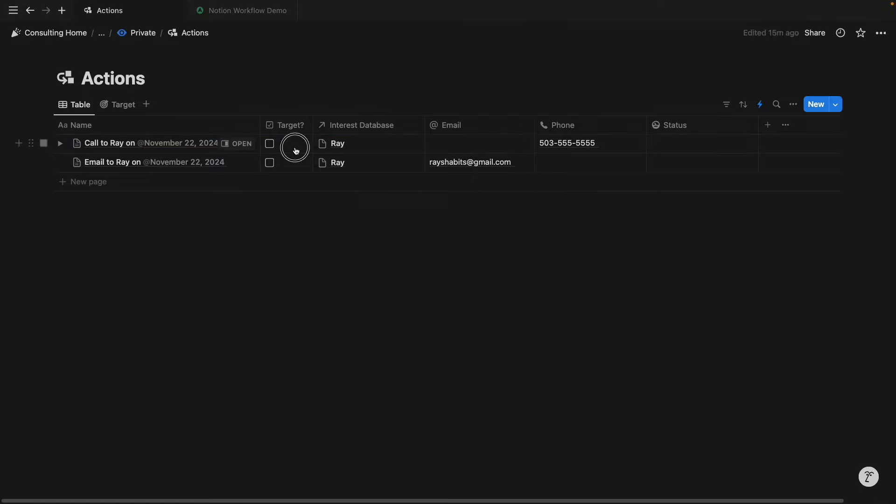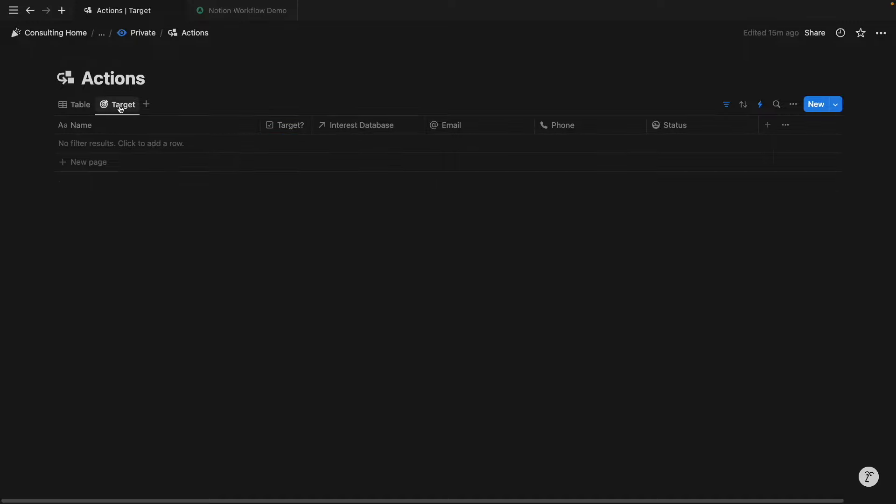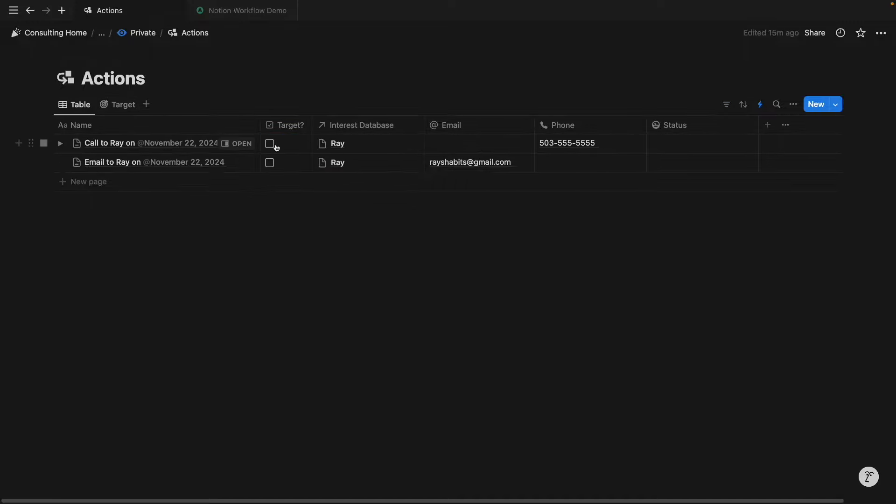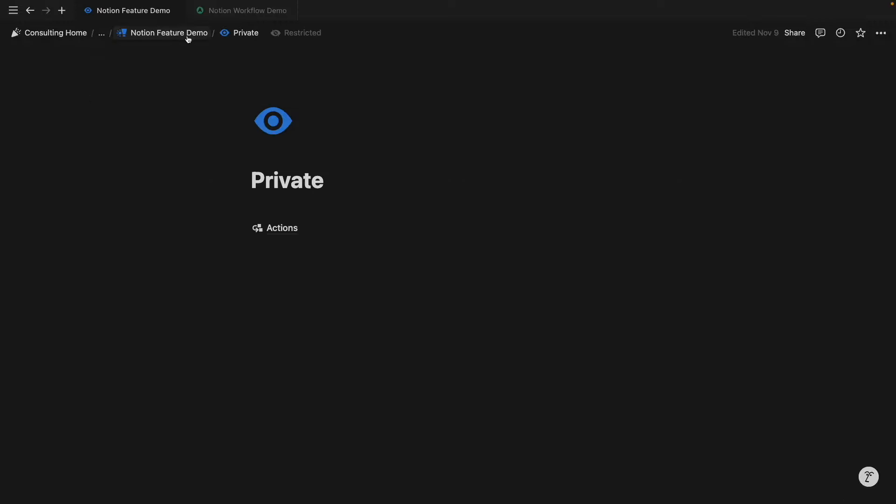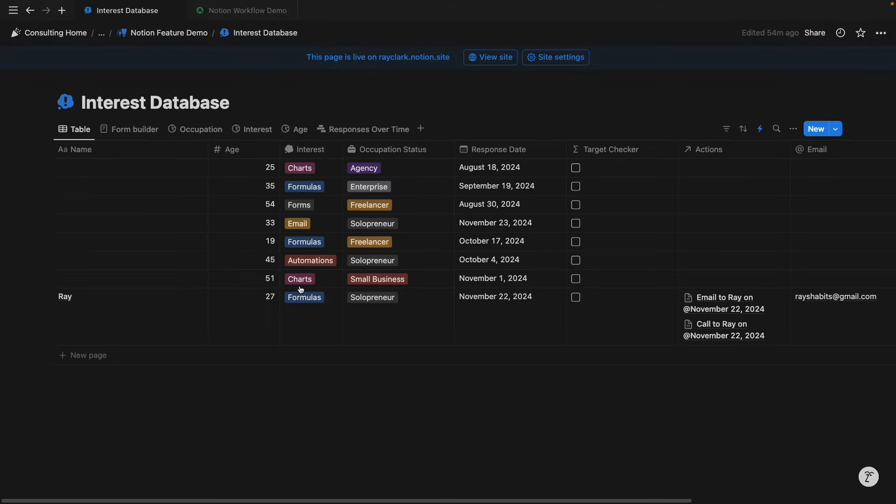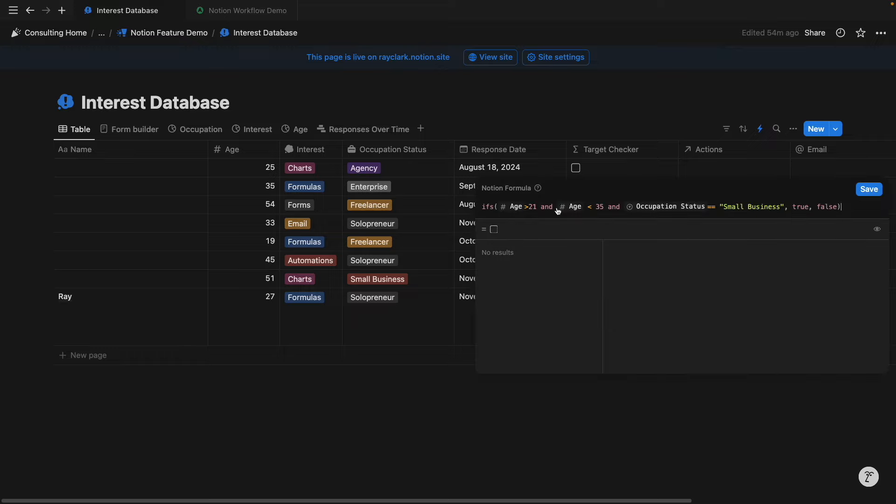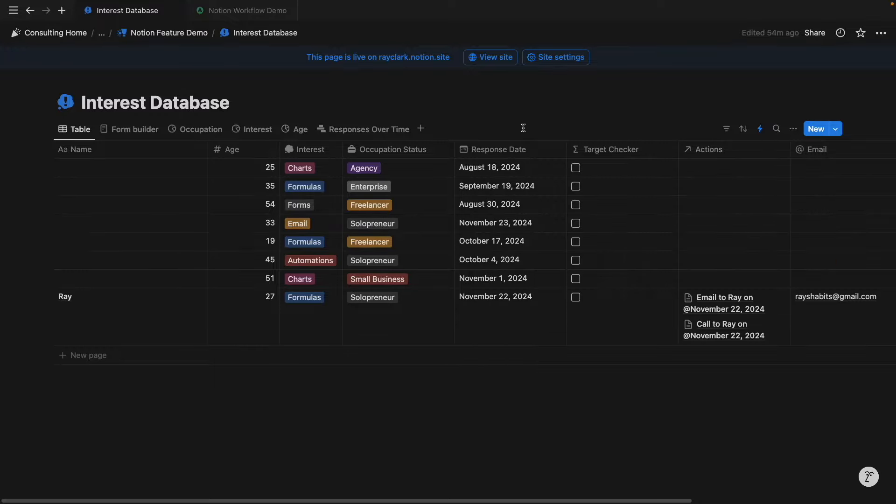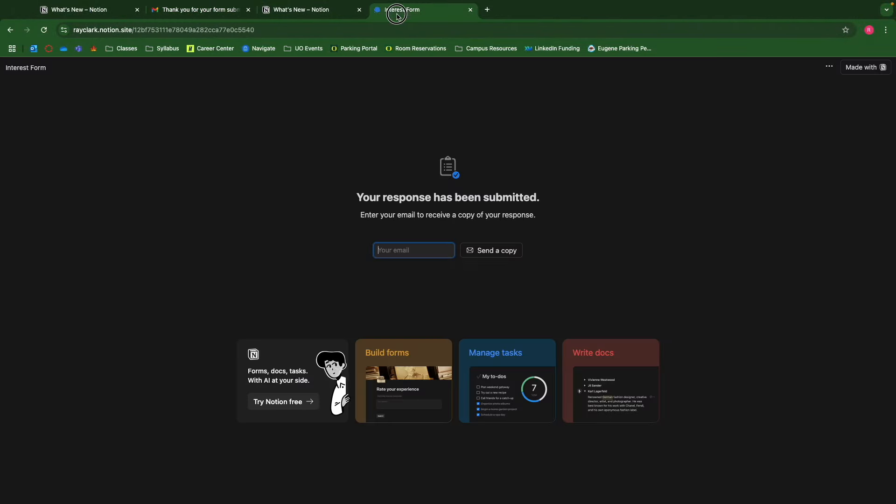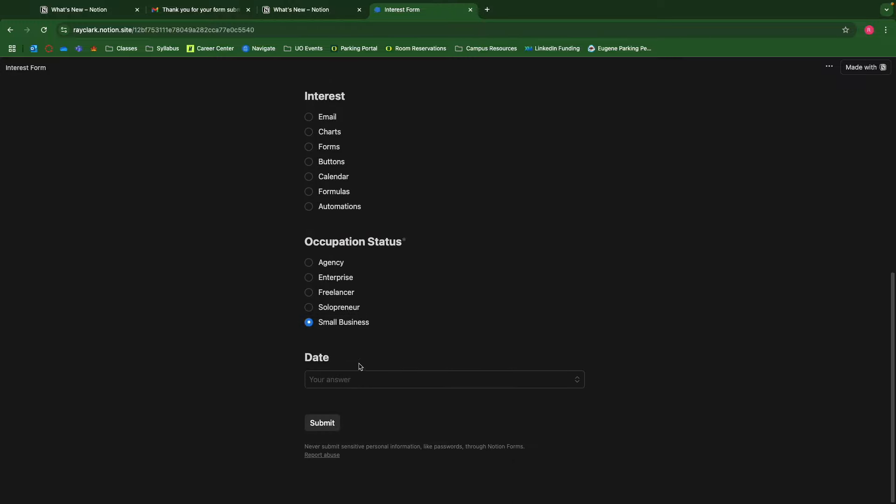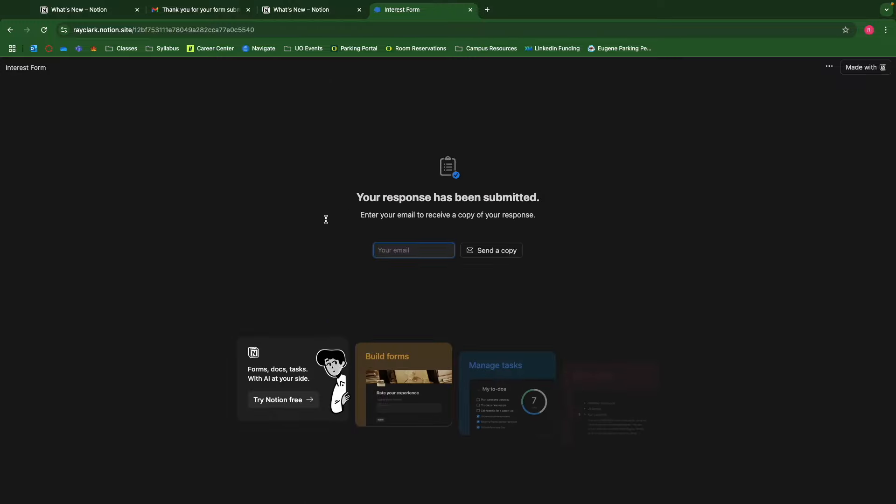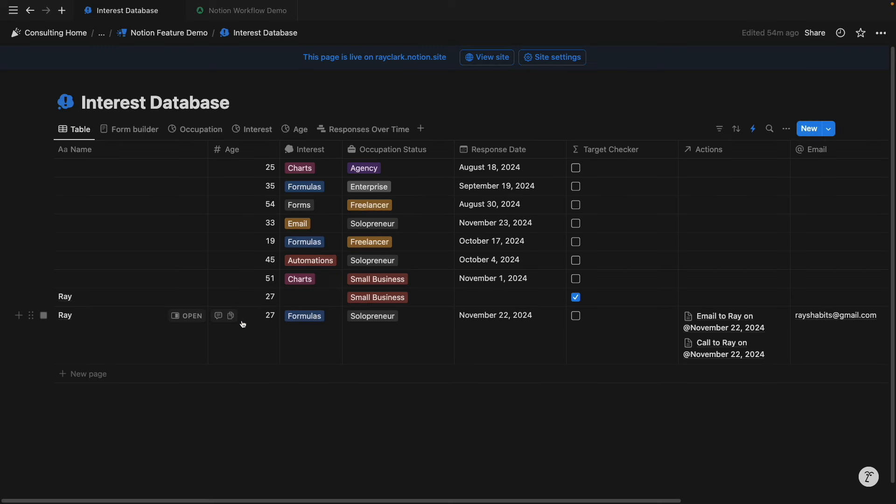Now, I mentioned a target audience, and I've used this checkbox as a way to signify that. And we can use that filtering as a way to access separate database views like here. Now, if you remember from this interest database that I've created, the target checker says if they're a small business and they specify this age range, then they are our ideal target. So if I go back to the interest form again and submit this information as a small business that fits that age criteria, let's see what happens.